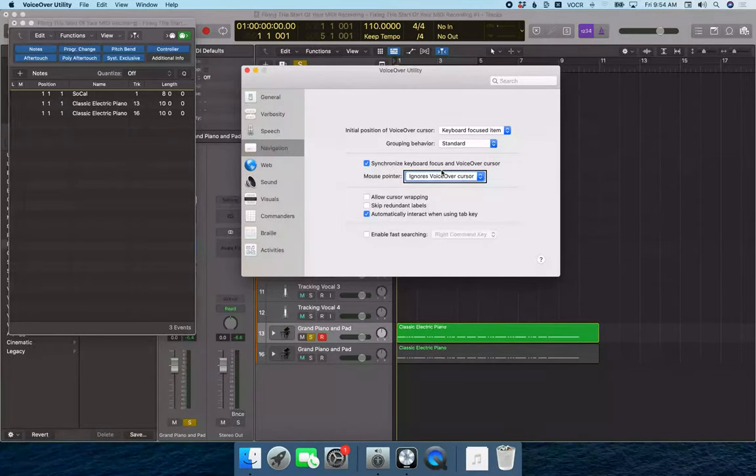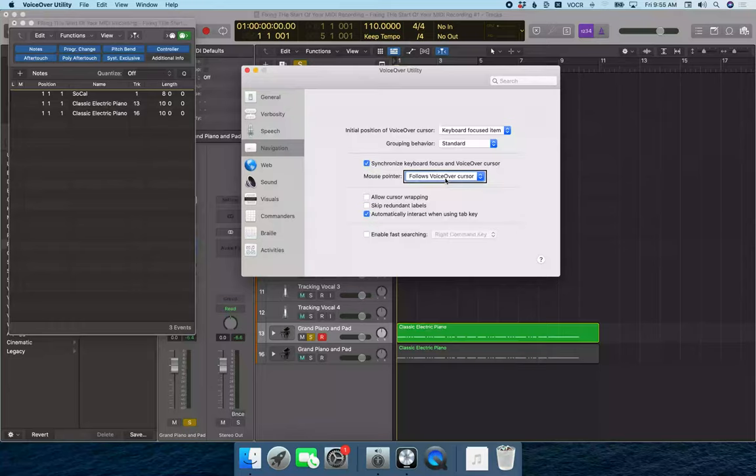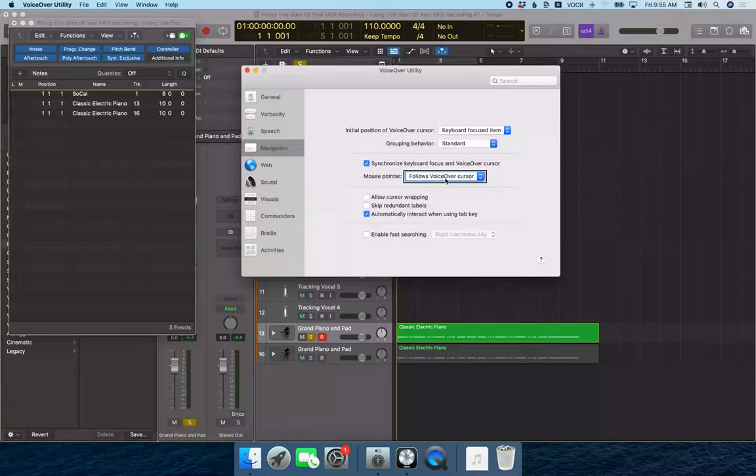So if I VO space on this, we want to set this to follows VoiceOver cursor. So now the mouse pointer will always follow the VoiceOver cursor. This way, nine times out of ten, you can do VO shift space twice quickly without having to do VO command F5 to route the mouse to the VoiceOver cursor first.